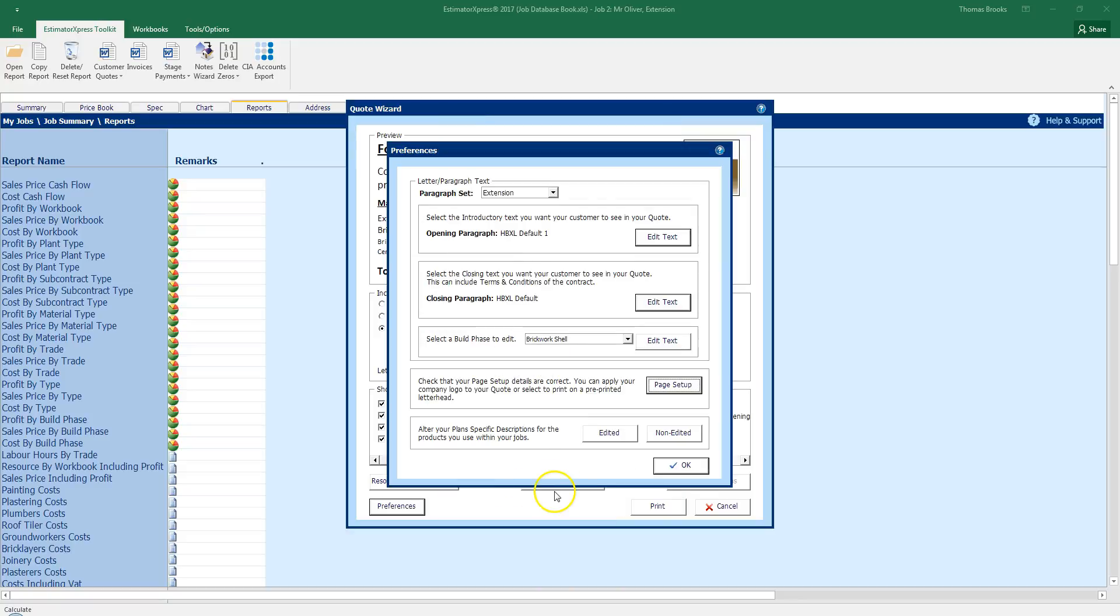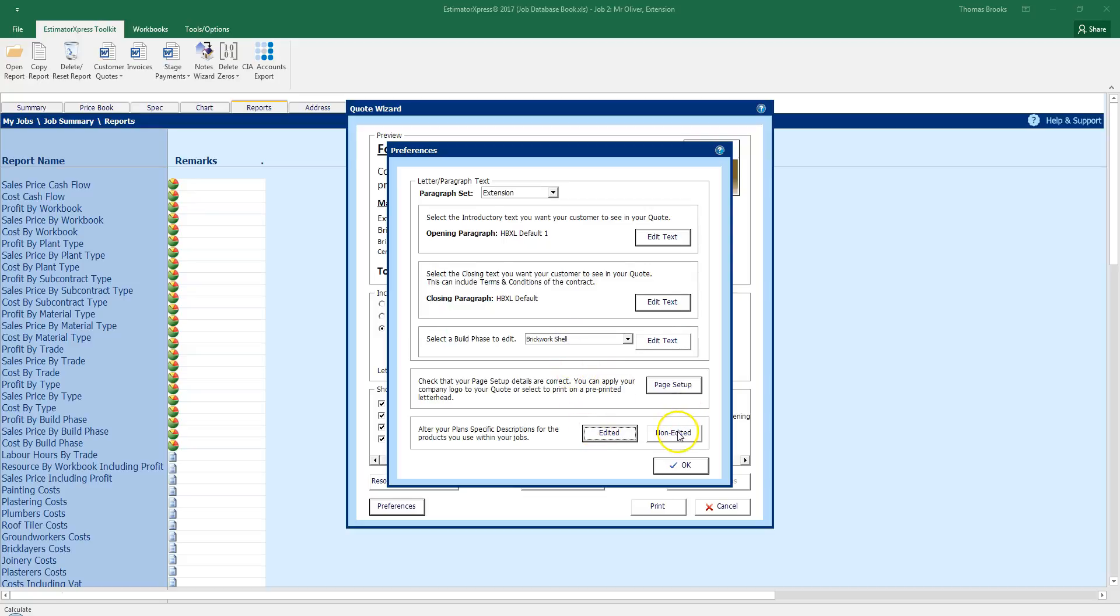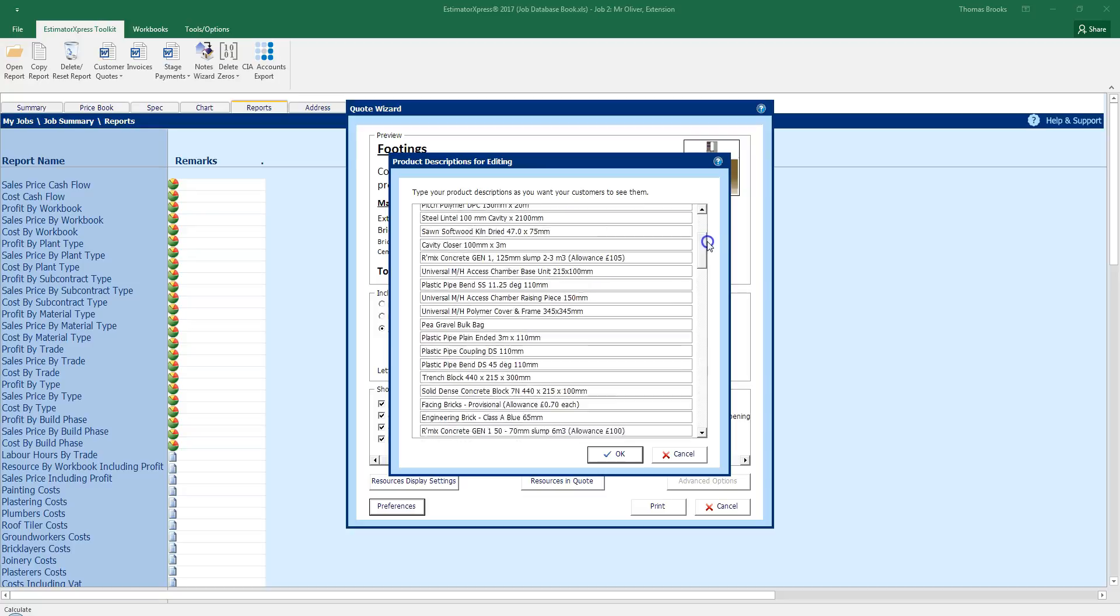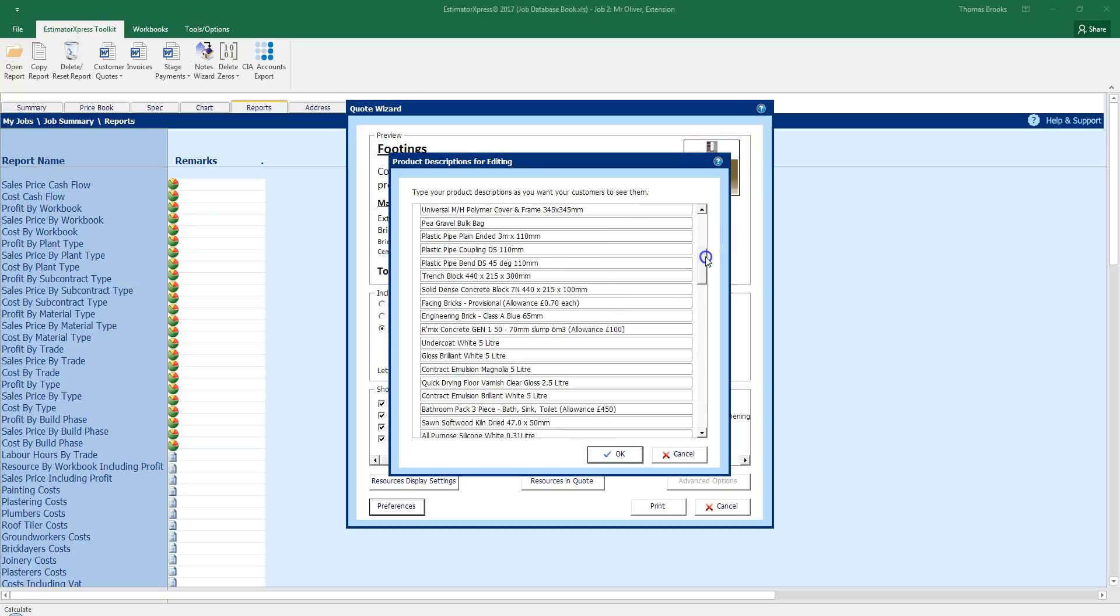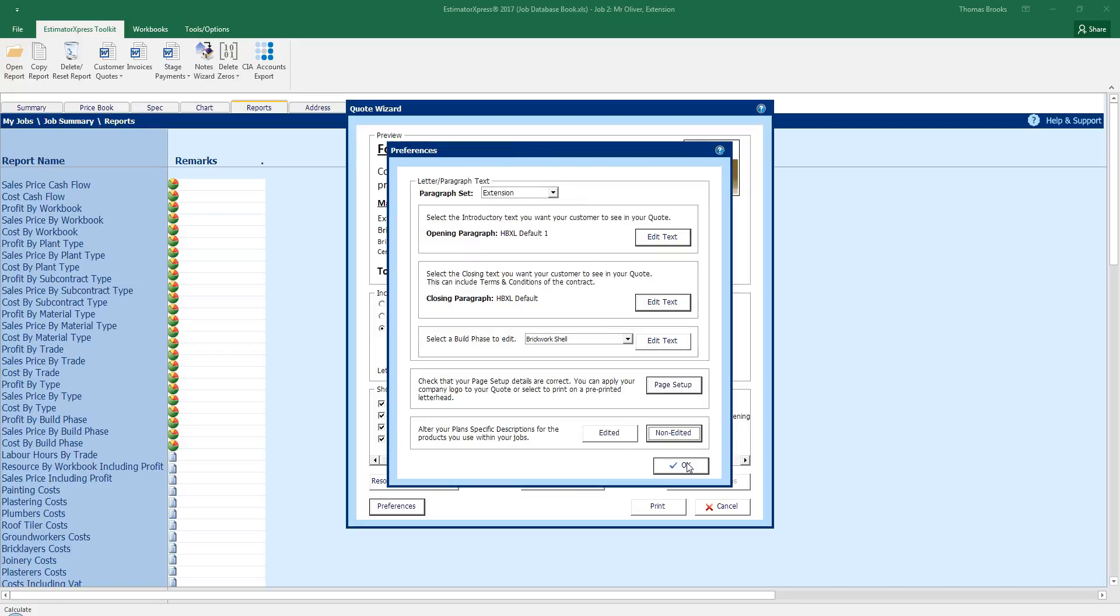And then I can also edit specific descriptions for products I use within my jobs. If I was to click edited, I have no descriptions edited yet. If I click non edited, I can change the default text that appears for these products. So I could change my undercoat white 5 litre to be undercoat white without the tub size on there. Leave that as is. Click ok.